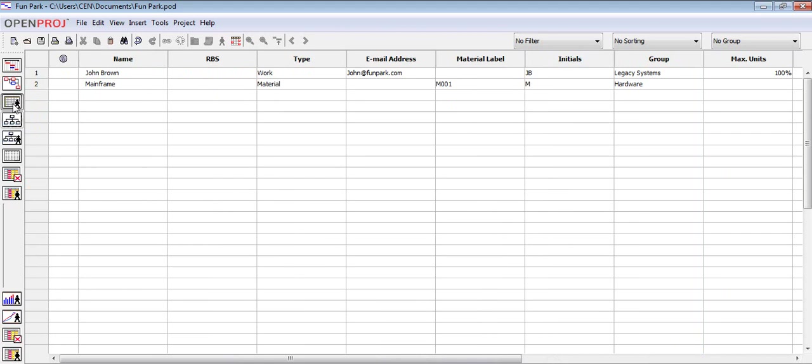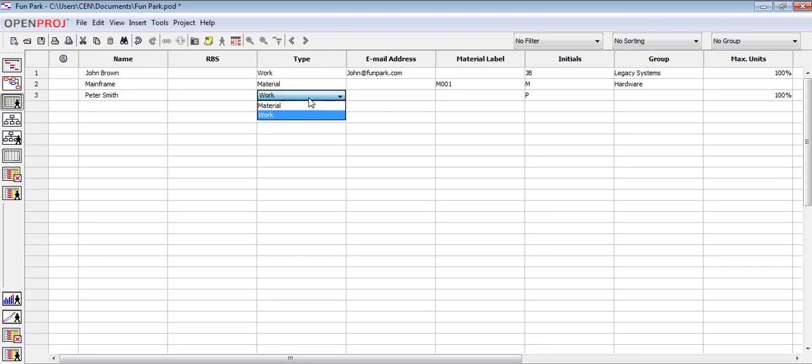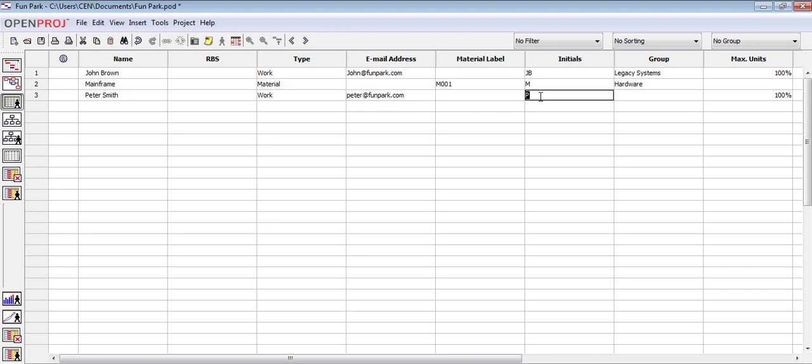Here I have a list of resources that I had added before for the purpose of this video. To add a new resource, click on an empty row and type the name of the resource. We have two types of resources, material and work. Let's pick work for this resource since we are adding the name of a person. We can add more details about the resource like email, initials, and group.